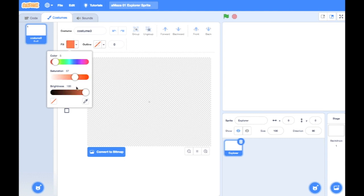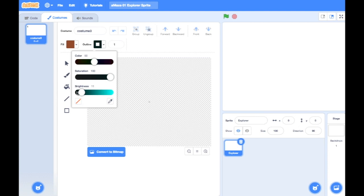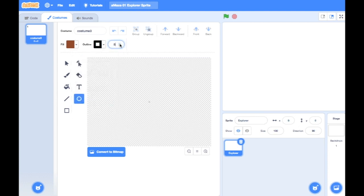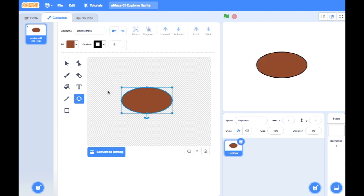I need a nice brown color, so let's go in here and make a nice brown for his hat. I'm going to give it a black outline, maybe a little bit thicker — maybe five or six. I'm going to choose the circle tool and draw a nice big hat. There's his hat.